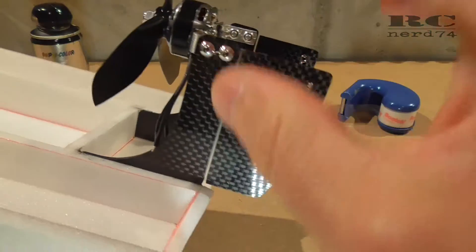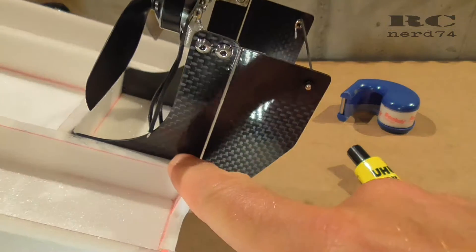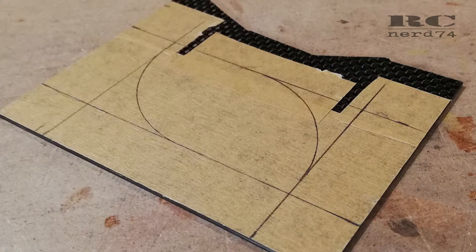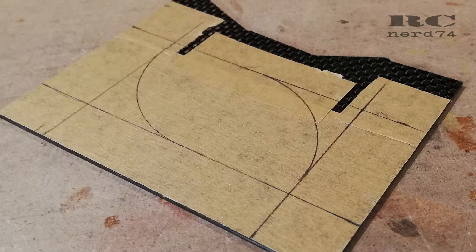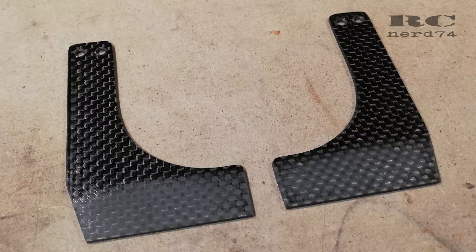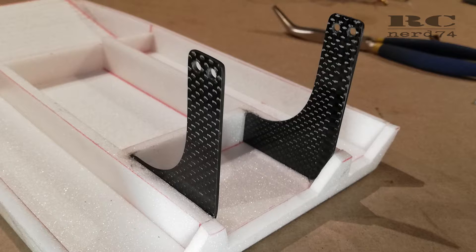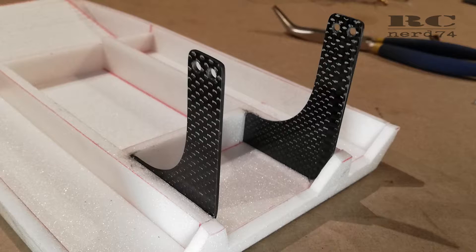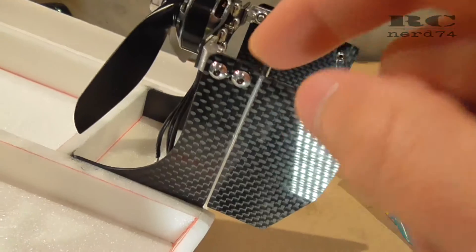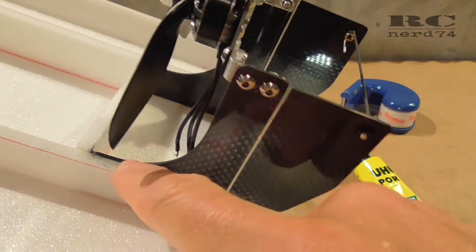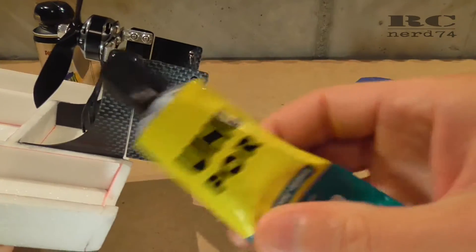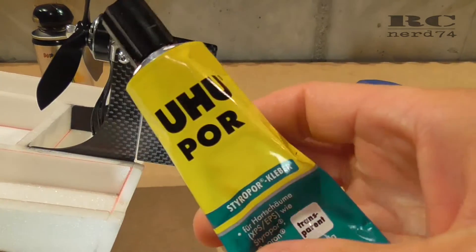Let's start with the motor stand itself. This part is made of 1.5 millimeter carbon, cut with the Dremel and sanded into the right shape. I drilled some holes for the motor mount itself, and the connection to the foam is made with Oopor glue.